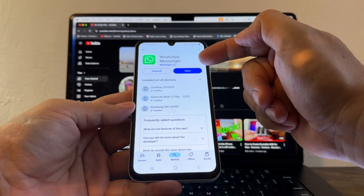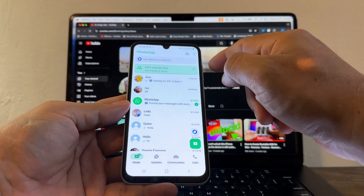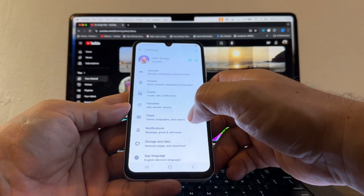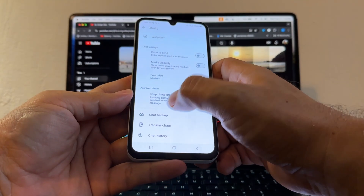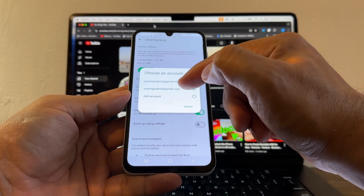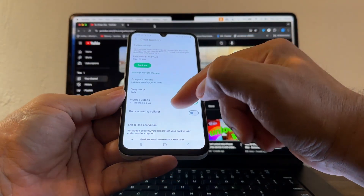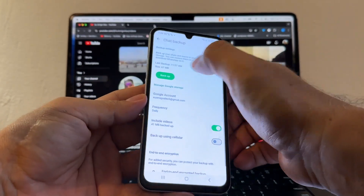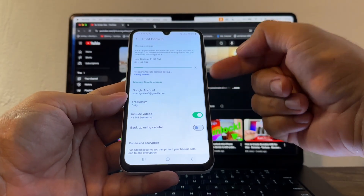Another thing I want you to do is make a fresh backup of your WhatsApp. Go to the three dots, Settings, then Chats, and click Chat Backup. Make sure you know which email account you're using — I'm using suamigoalex5 at gmail. Make sure to include videos; the end-to-end encrypted backup should be off. Do a backup because I want to have the latest chat history on my Android before moving it to the iPhone.